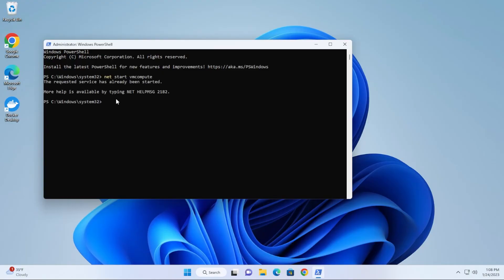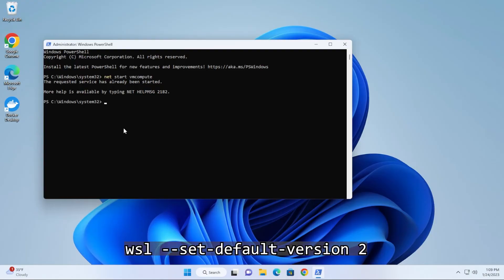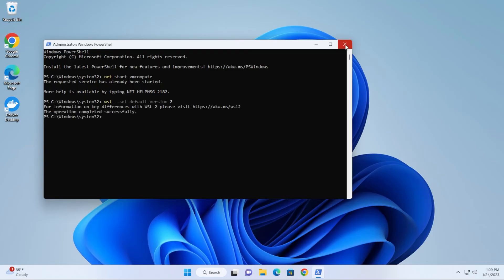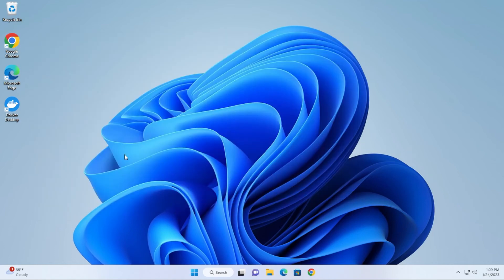Next we're going to run the next line. Now we want to set the WSL version, so you're going to paste that in to version 2, then hit enter. There we go. The operation has been successfully completed. That should be it. You can go ahead and close this window.